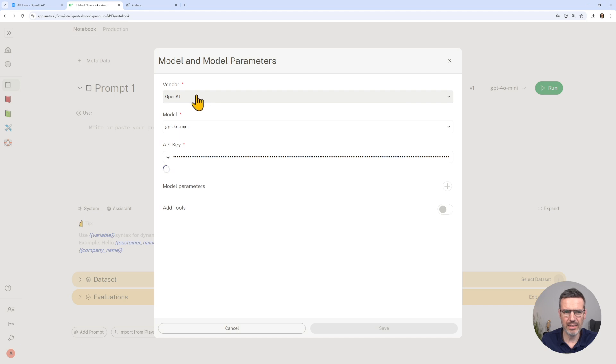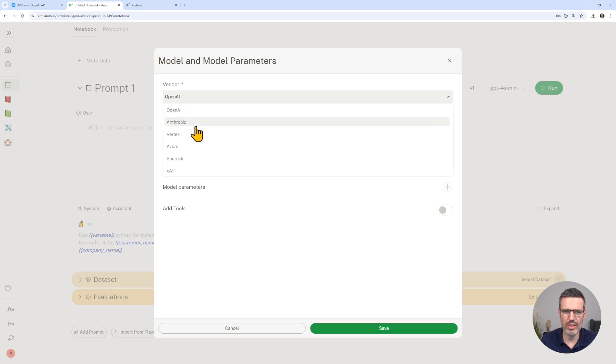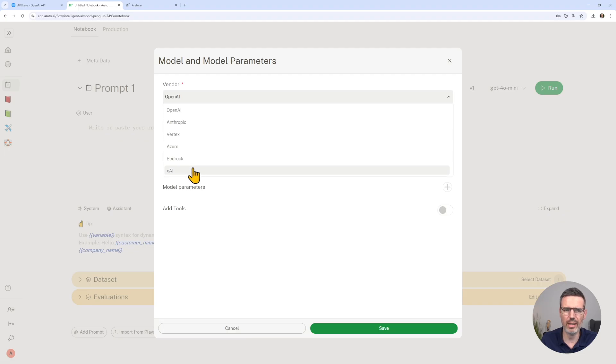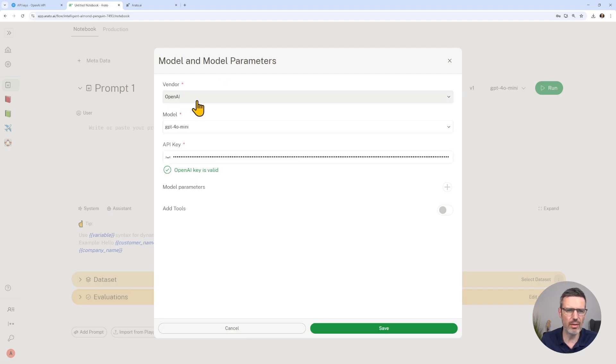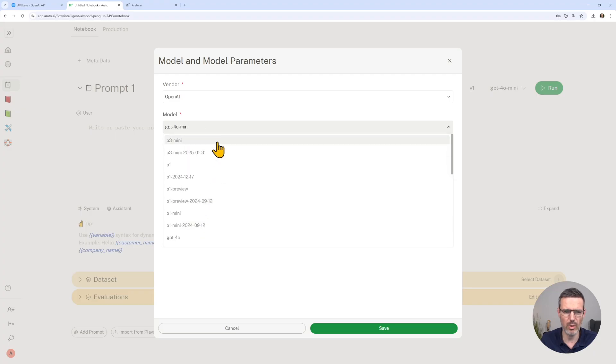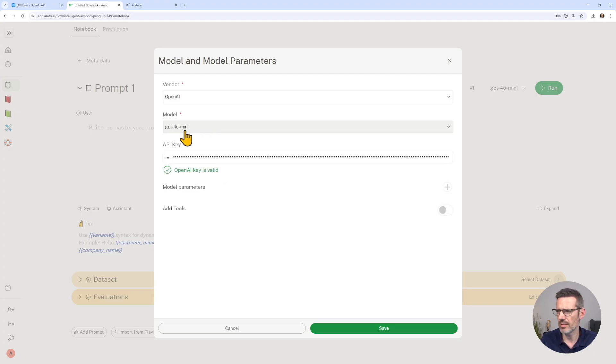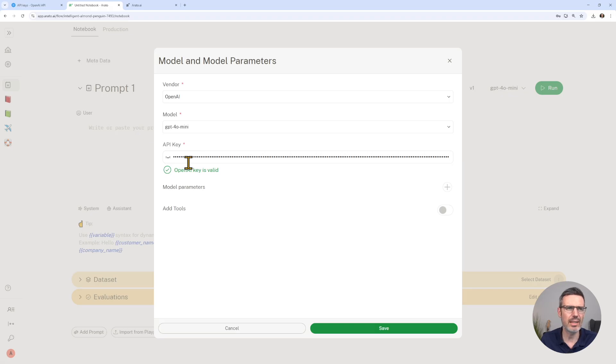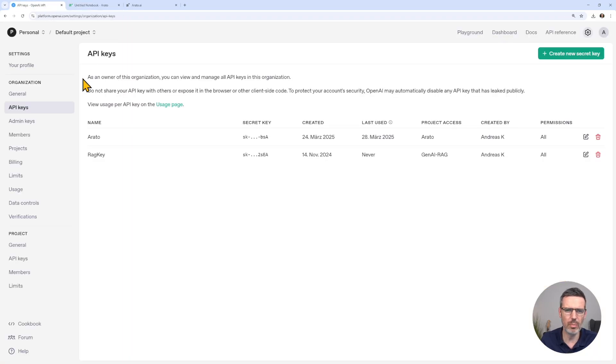Here you can select your model. What I have done is I already configured OpenAI, but you can use Anthropic, Vertex, Azure, Bedrock, XAI. This is how it works with OpenAI. You select the model that you want. Let's start here with o4 mini. Then you add your API key.